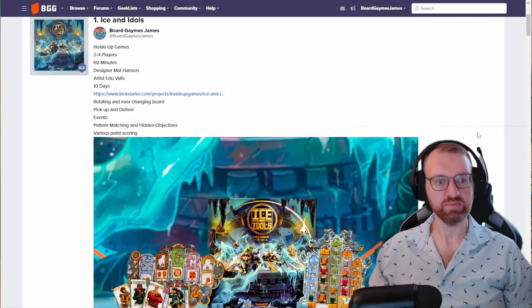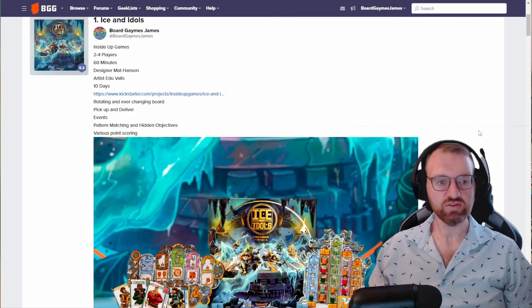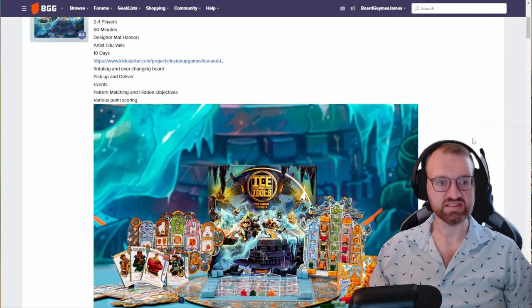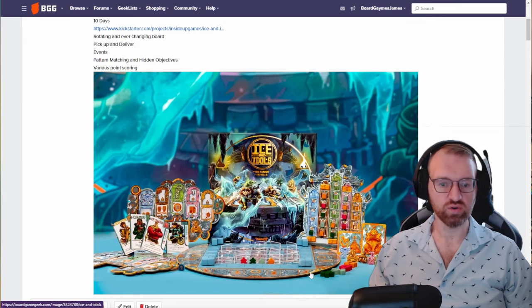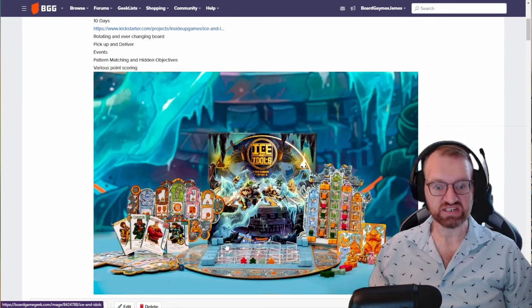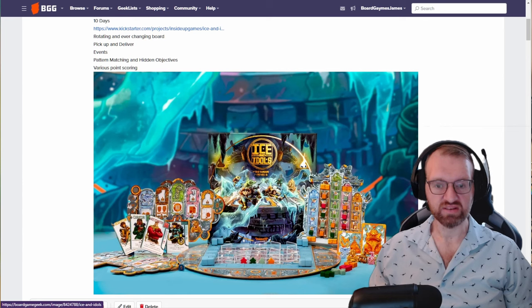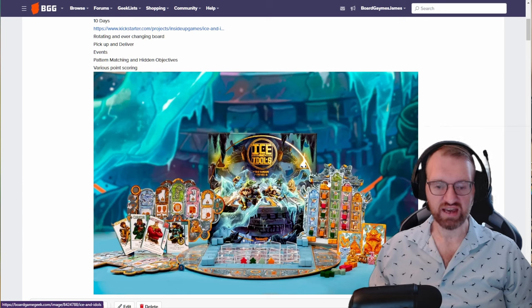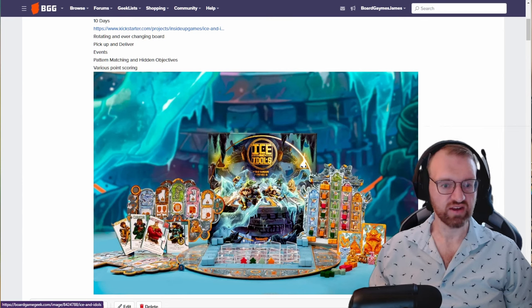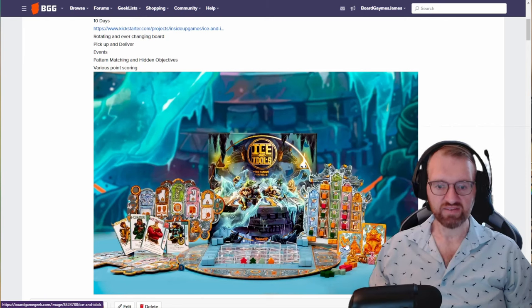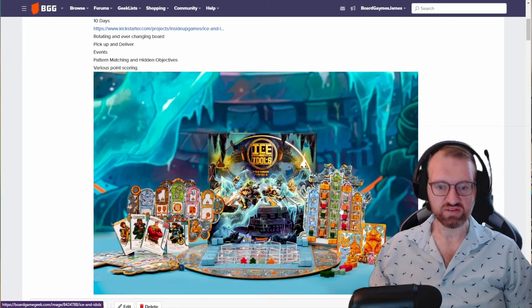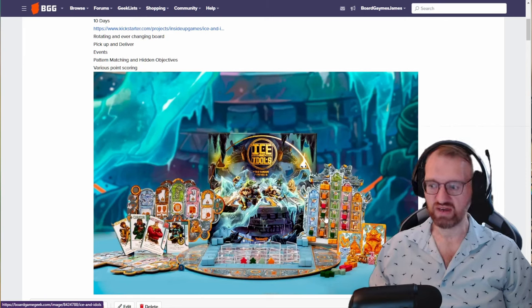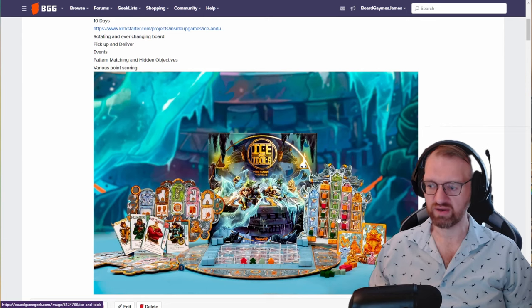Back Ice and Idols from Inside Up Games, designer Matt Hansen, artist Edu Valis. Two to four players, 60 minutes. This has a really cool rotating board with an ever-changing board inside of it. You're venturing through this maze to pick up and deliver idols. When you deliver the idols you get points and powers from your cards. You've got a hidden player power too to dictate how this is supposed to flow, which is really cool.